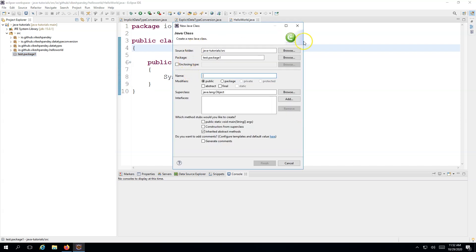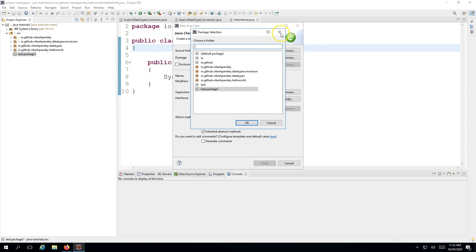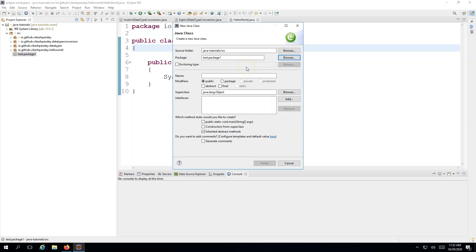Eclipse is a pretty smart IDE — it provides you with a bunch of options on how you can create a class, and it also provides sensible defaults. For example, it will automatically select a source folder and the currently selected package. If you want to change the package, just hit Browse and choose any other package. You can provide a name to the class — let's call it 'TestHelloWorld'. I've followed a naming convention here: the first character is capital, and every new word that follows is also capitalized.